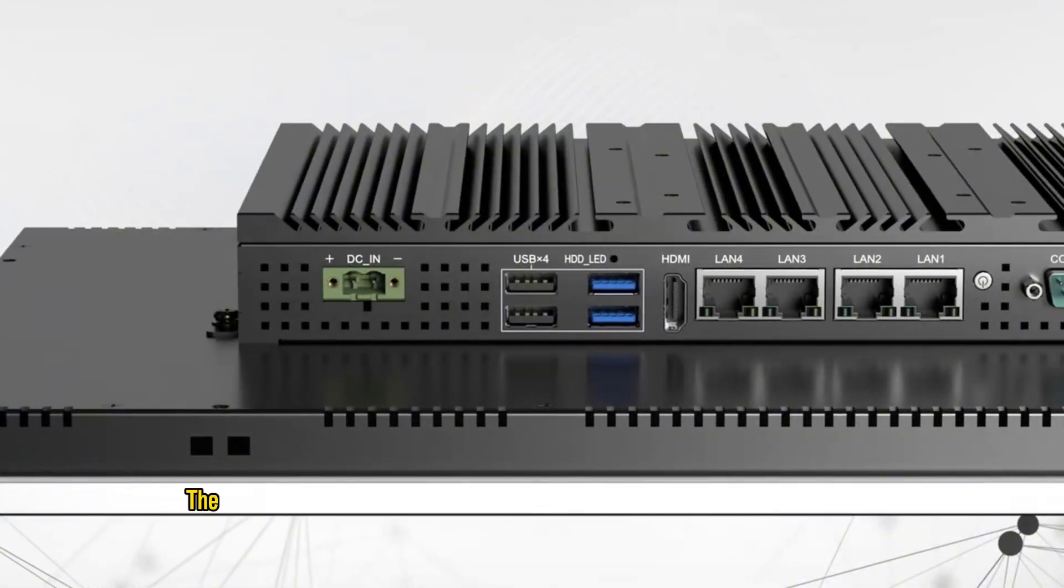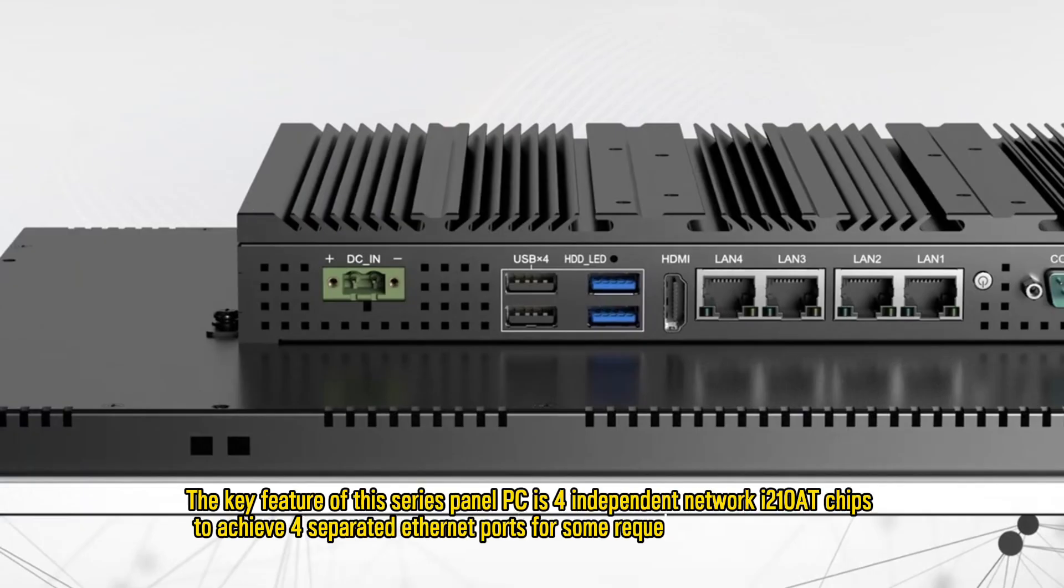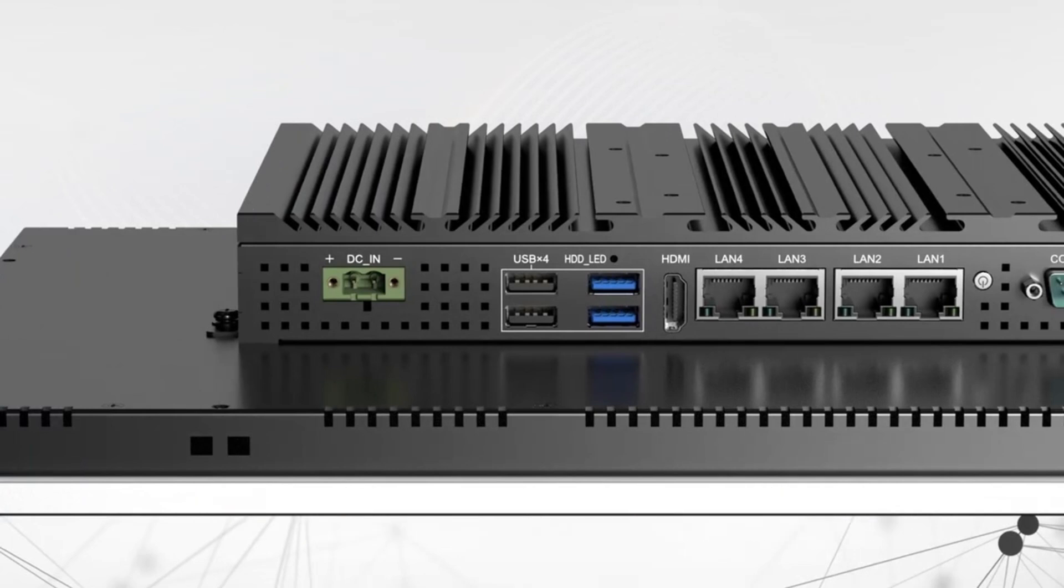The key feature of this series panel PC is four independent network I210 chips to achieve four separated Ethernet ports for requested industrial projects.